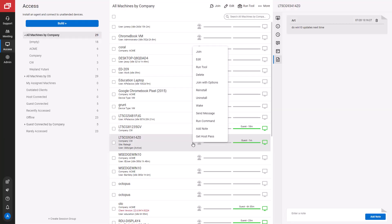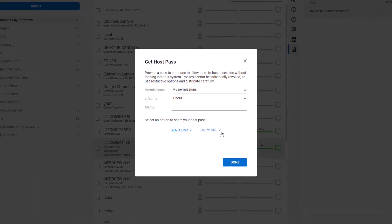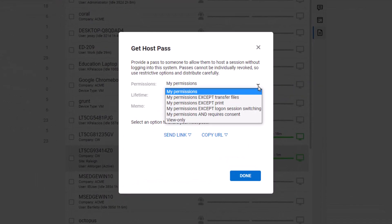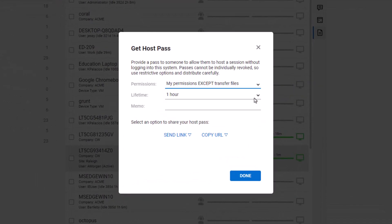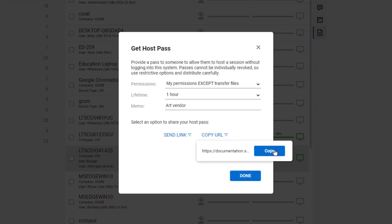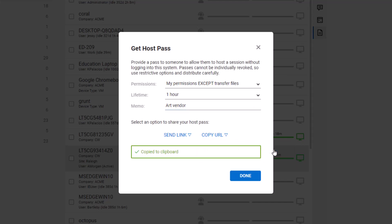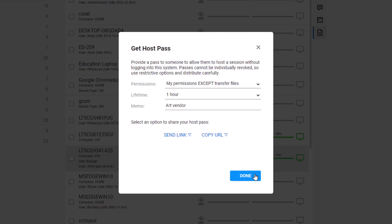Finally, I'll create a host pass for a guest vendor. I can select what permissions I'd like to grant this pass. Send the copied URL to the guest host. The pass will expire after one hour.